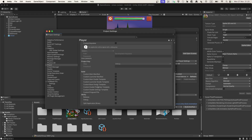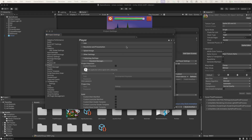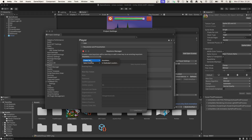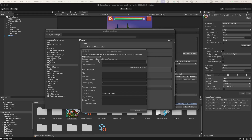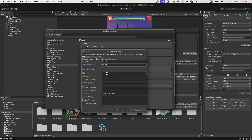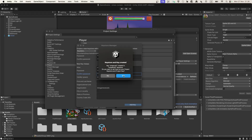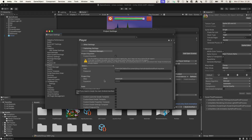In Publishing Settings, let's click on Keystore Manager and create a new one. After specifying the location, provide a password and also provide an alias for our key — in my case it will be "christmas rush". Then provide a key password for that alias.